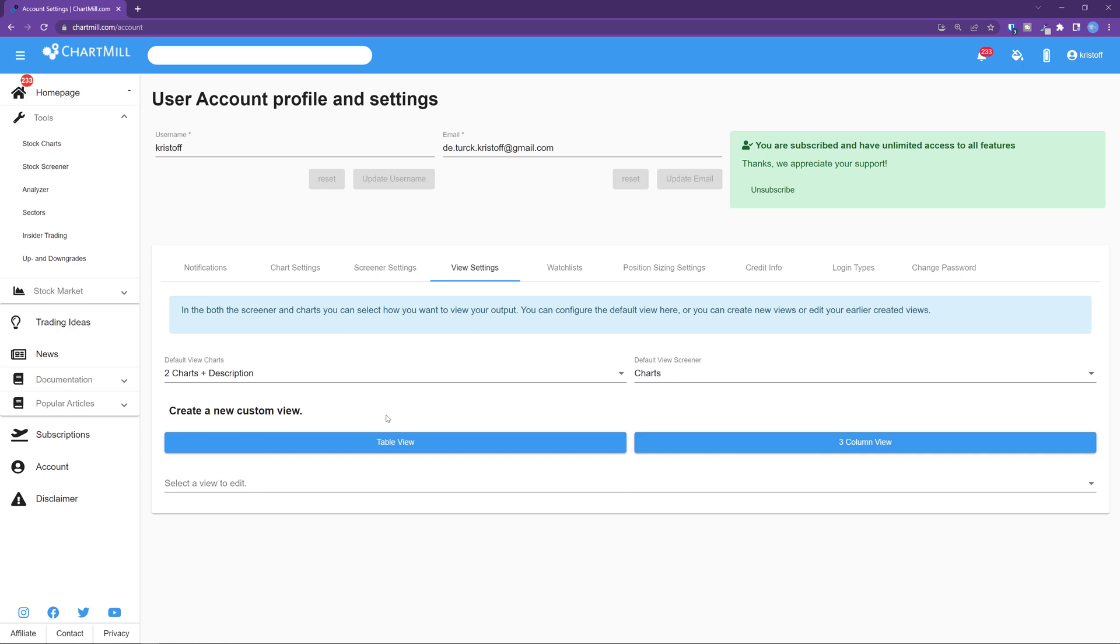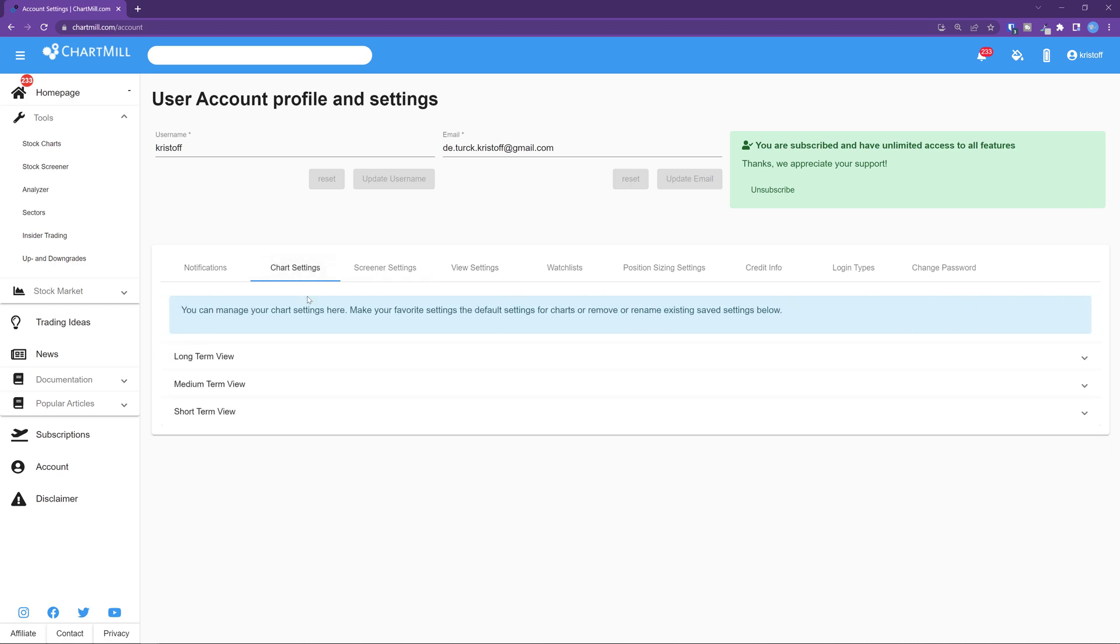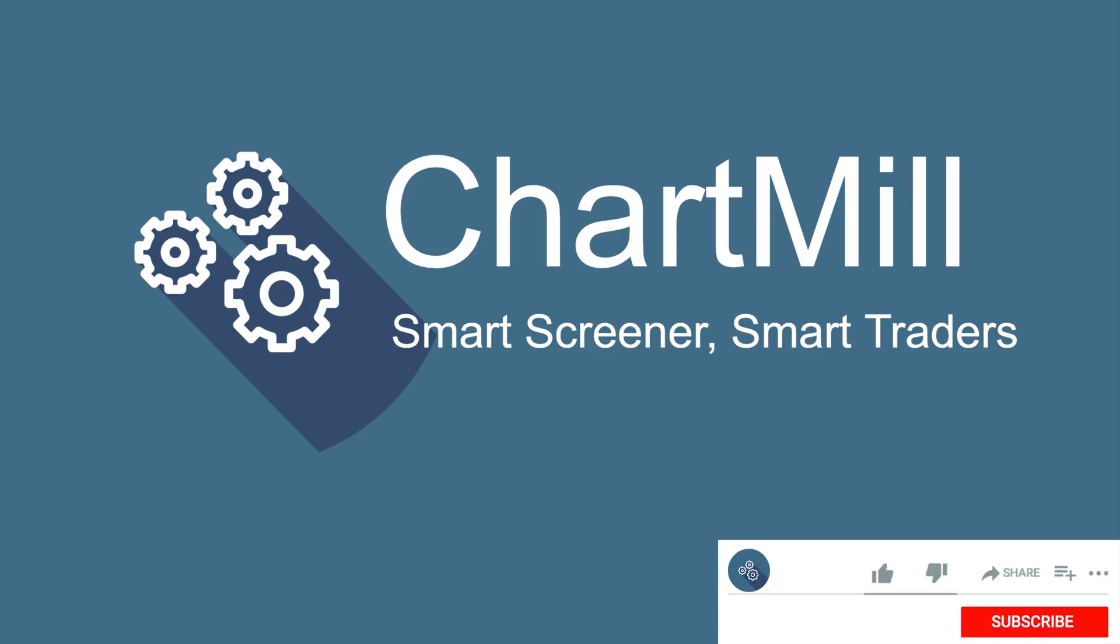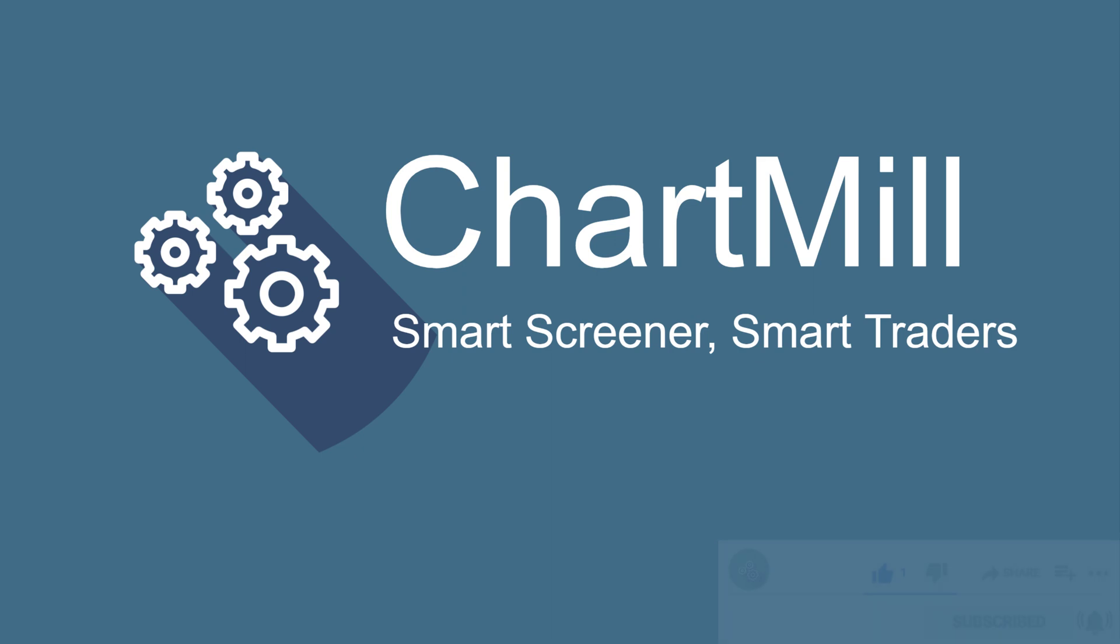So that concludes this video. As you undoubtedly have seen the view options are very extensive and you can fine-tune them to even better suit your specific needs and strategy. So if you found this video helpful be sure to give us a like and it would help us a lot if you subscribe to this channel. And don't forget the notification bell if you want to be updated as soon as new videos are available. So thanks for watching. See you next time.